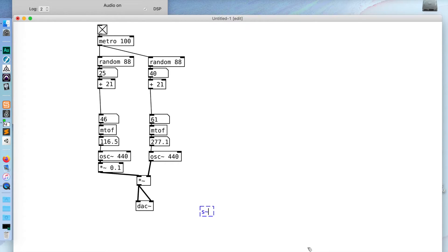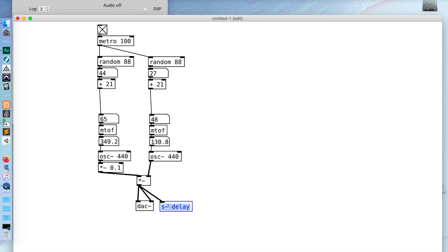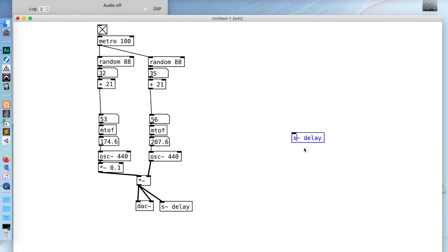Instead of sending data, I'm going to send an audio signal — so now I have an S with a tilde after it. I'm going to send this to a place I'll call 'delay'. Now I need to just receive on that delay and create a little delay effect.